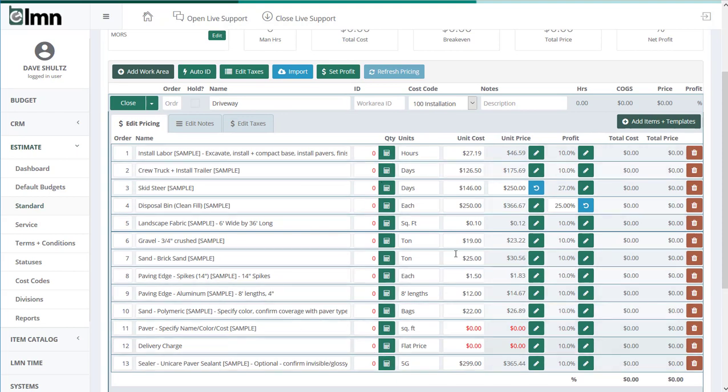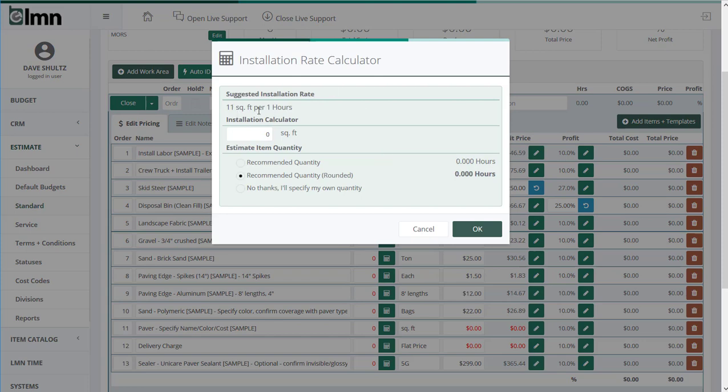All I have to do now is quantify everything. So by clicking the calculator, that's going to open up the production rate calculator that we set in the estimate. So here, for example, on the labor, it says I need one man hour for every 11 finished square feet.